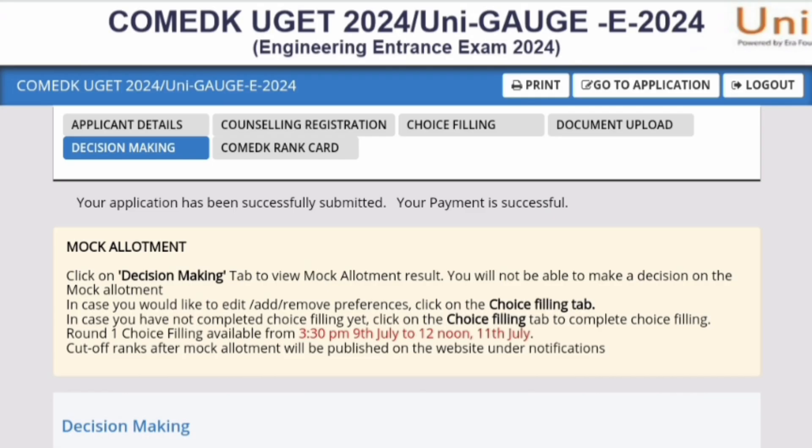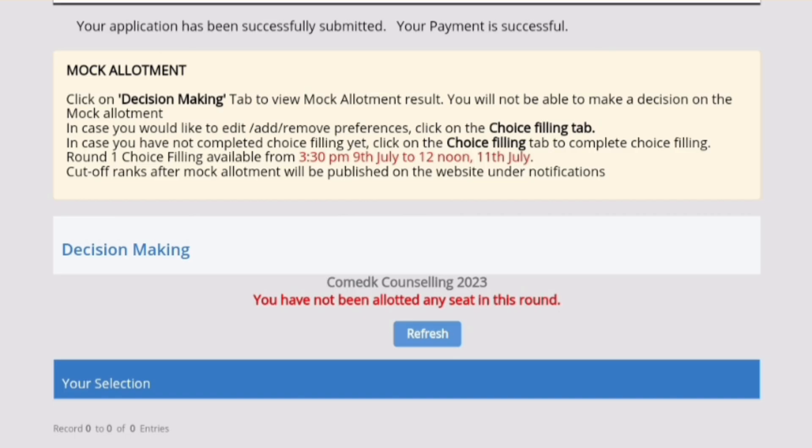Once you enter the portal, you will see all the regular options which you were seeing earlier. But the new one which has been added is now called Decision Making. You can see Decision Making is highlighted in blue. Click on that, and once you click there, you will be able to see the seat which is allotted to you.